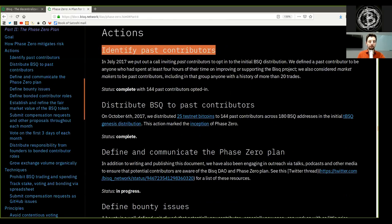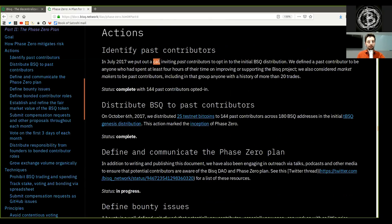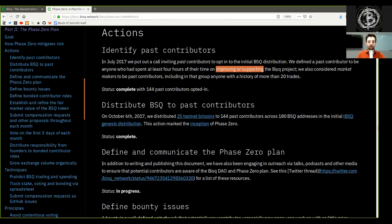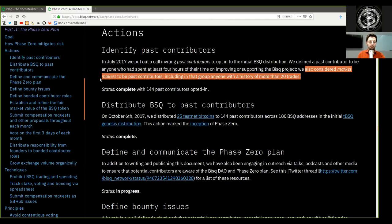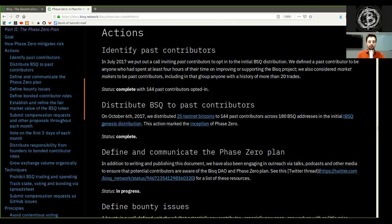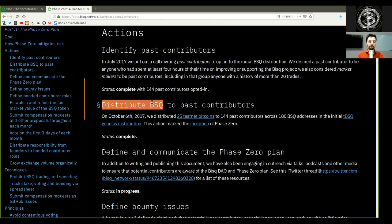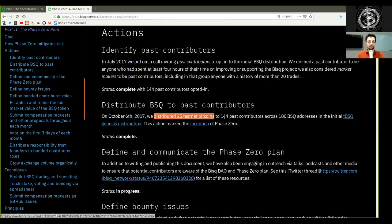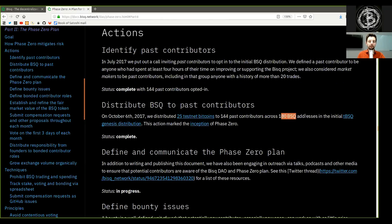Actions. Identify past contributors. In July 2017, we put out a call inviting past contributors to opt in to the initial BSQ distribution. We defined a past contributor to be anyone who had spent at least four hours of their time on improving or supporting the BISQ project. We also considered market makers to be past contributors, including anyone with a history of more than 20 trades. Status: Complete, with 144 past contributors opted in. On October 6, 2017, we distributed 25 testnet bitcoins to 144 past contributors across 180 BSQ addresses in the initial test-BSQ genesis distribution.